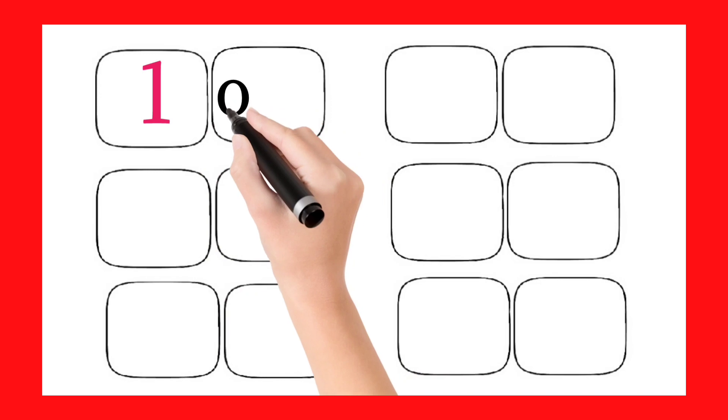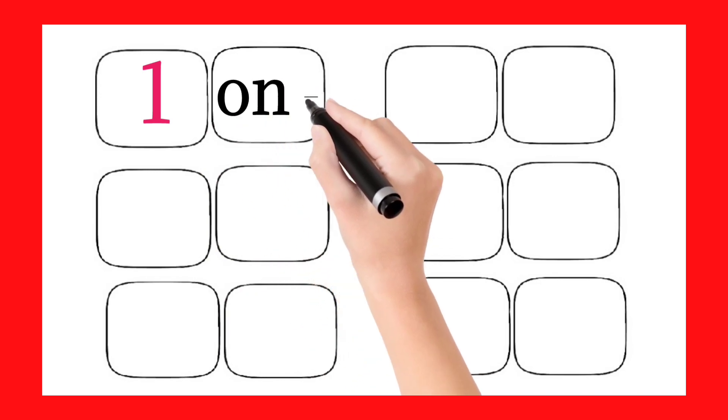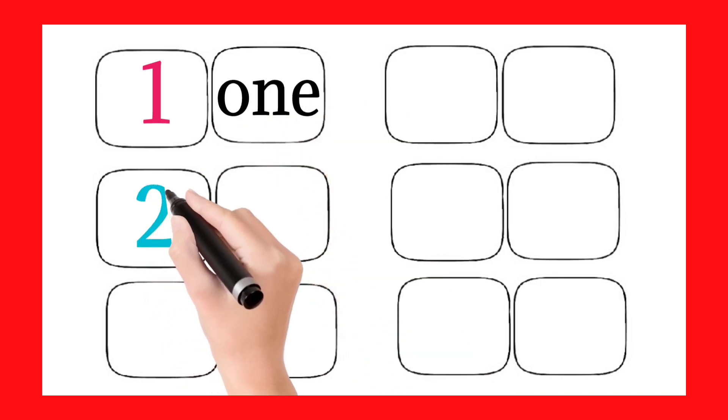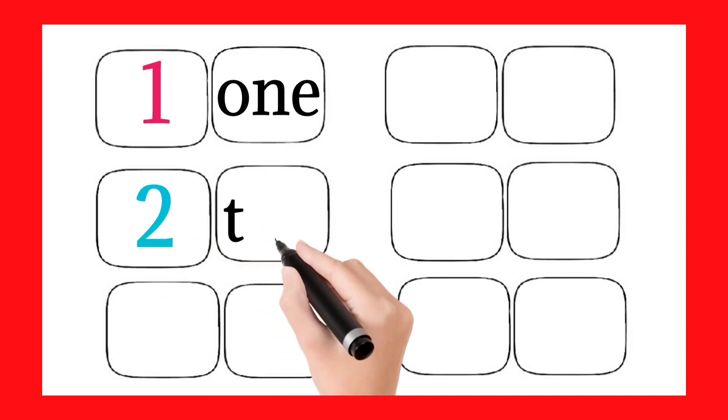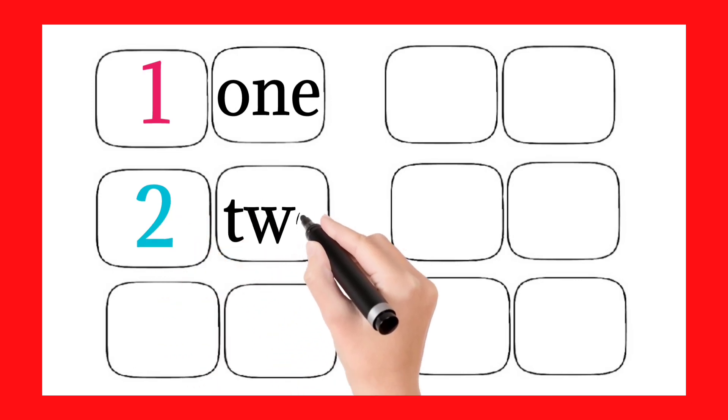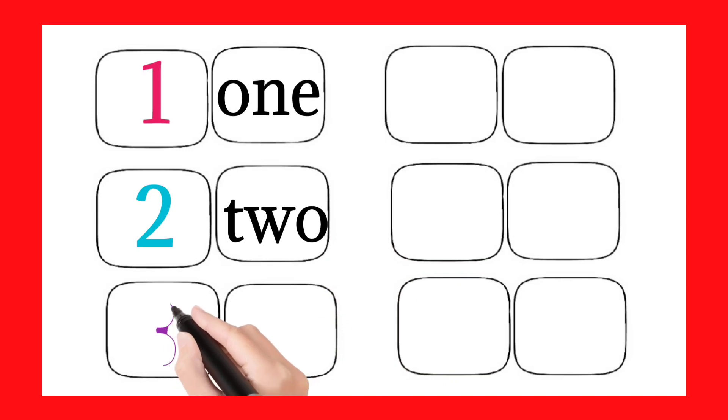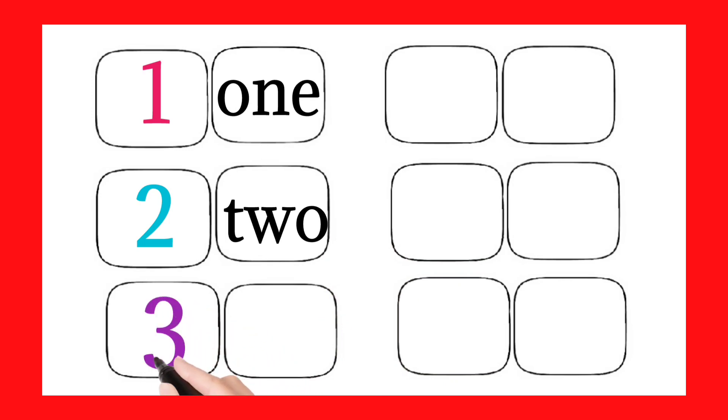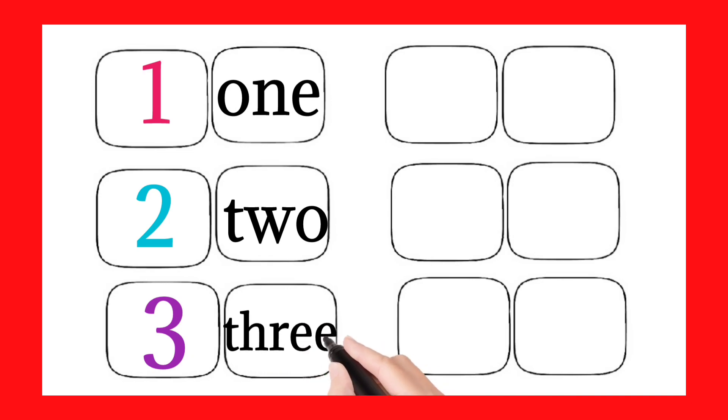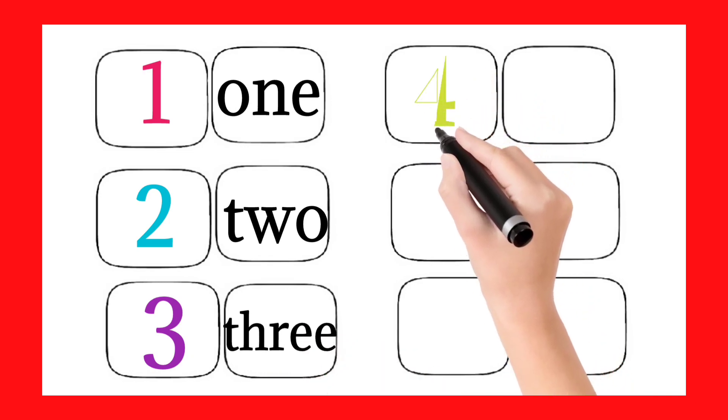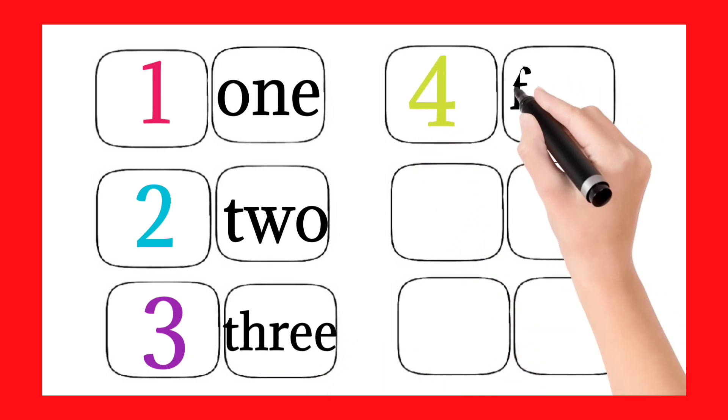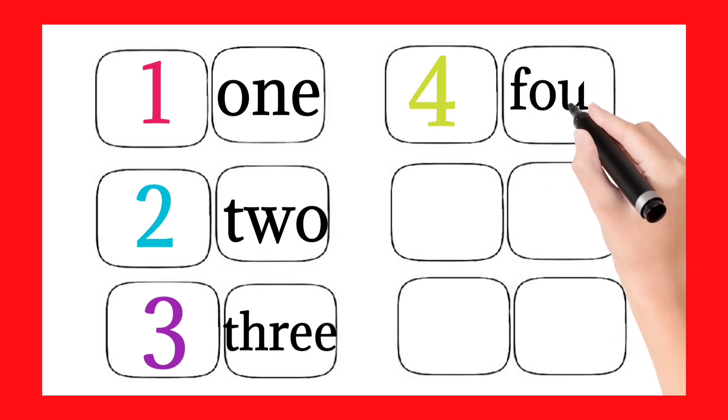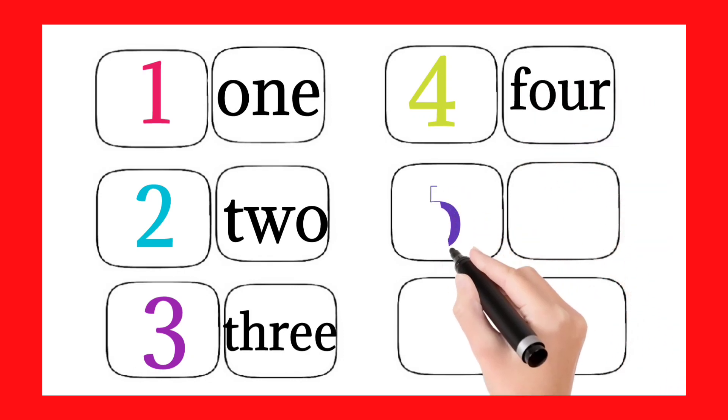One, O-N-E. Two, T-W-O. Three, T-H-R-E-E. Four, F-O-U-R.